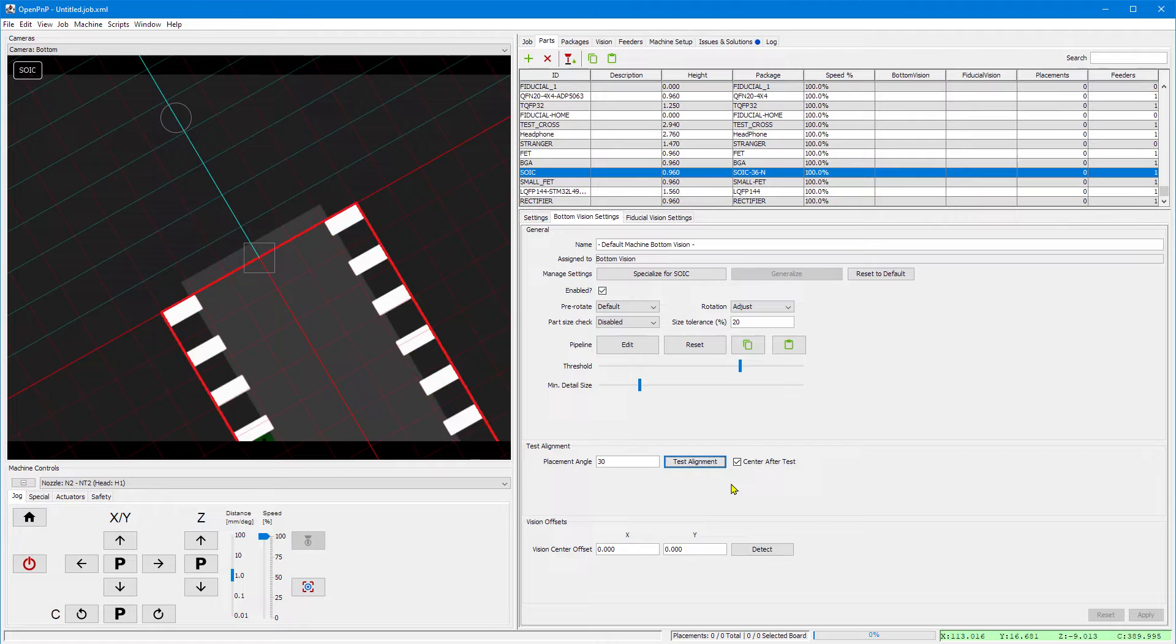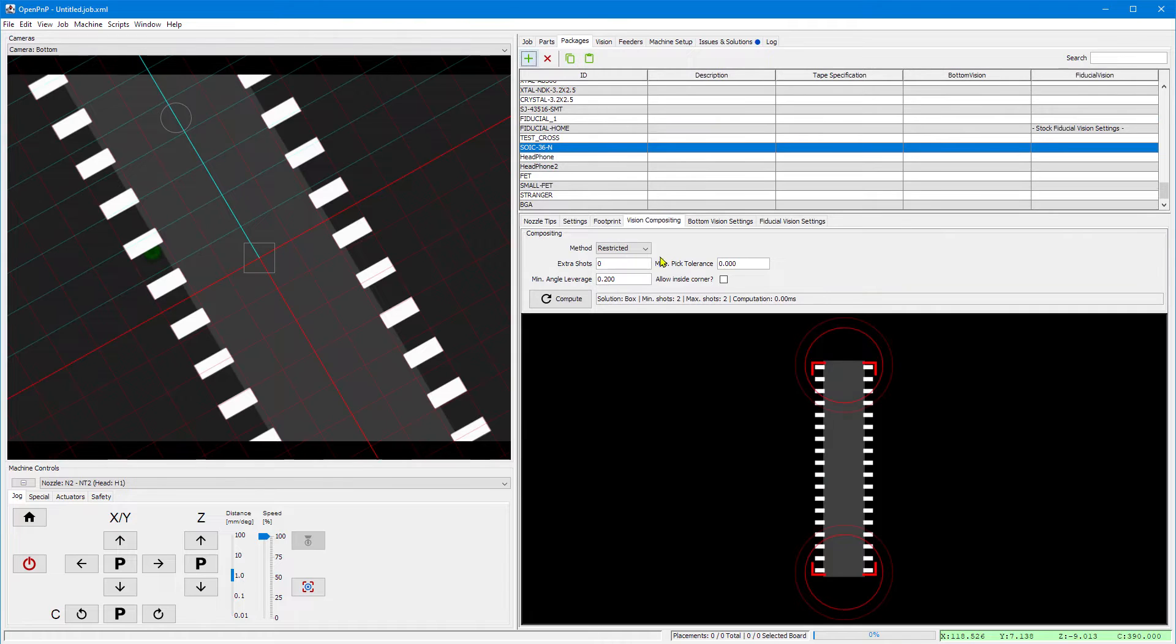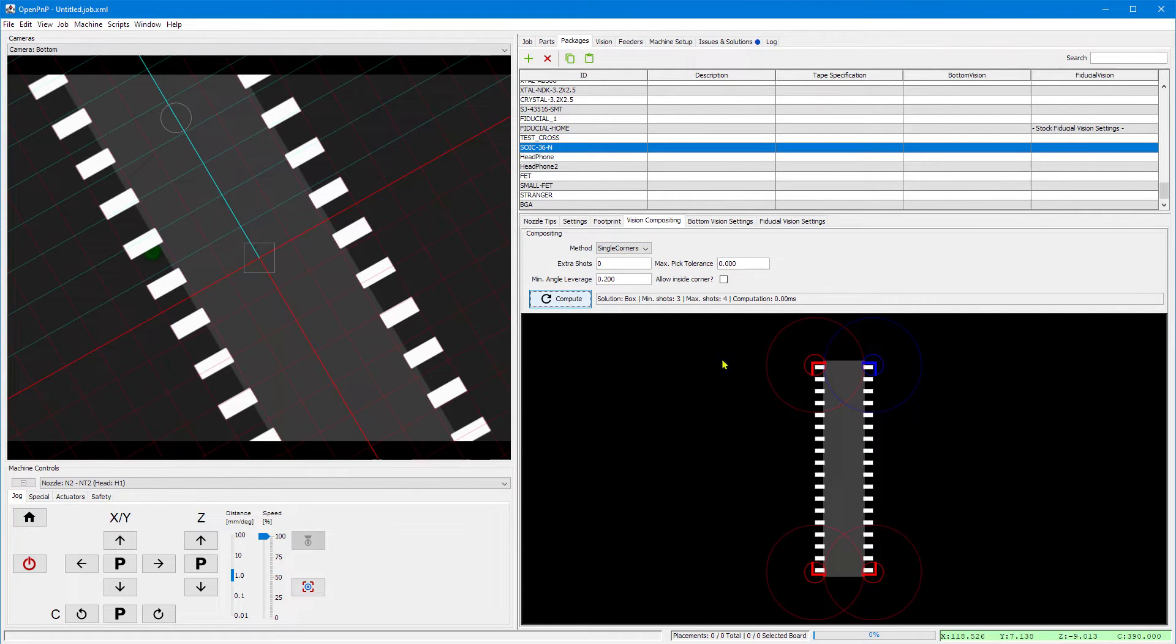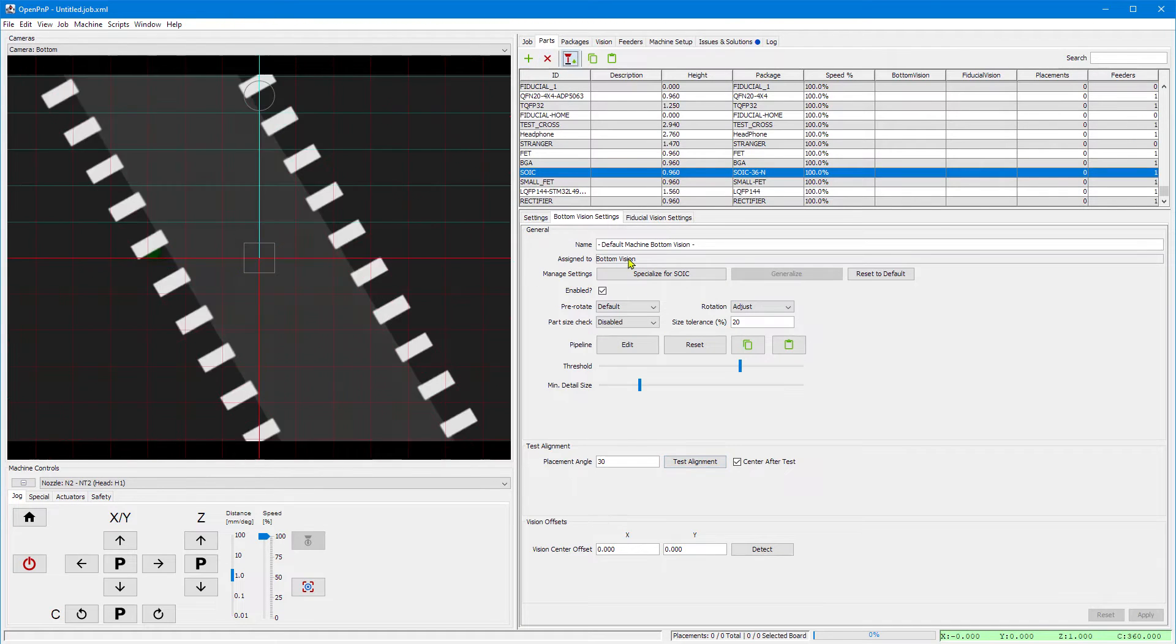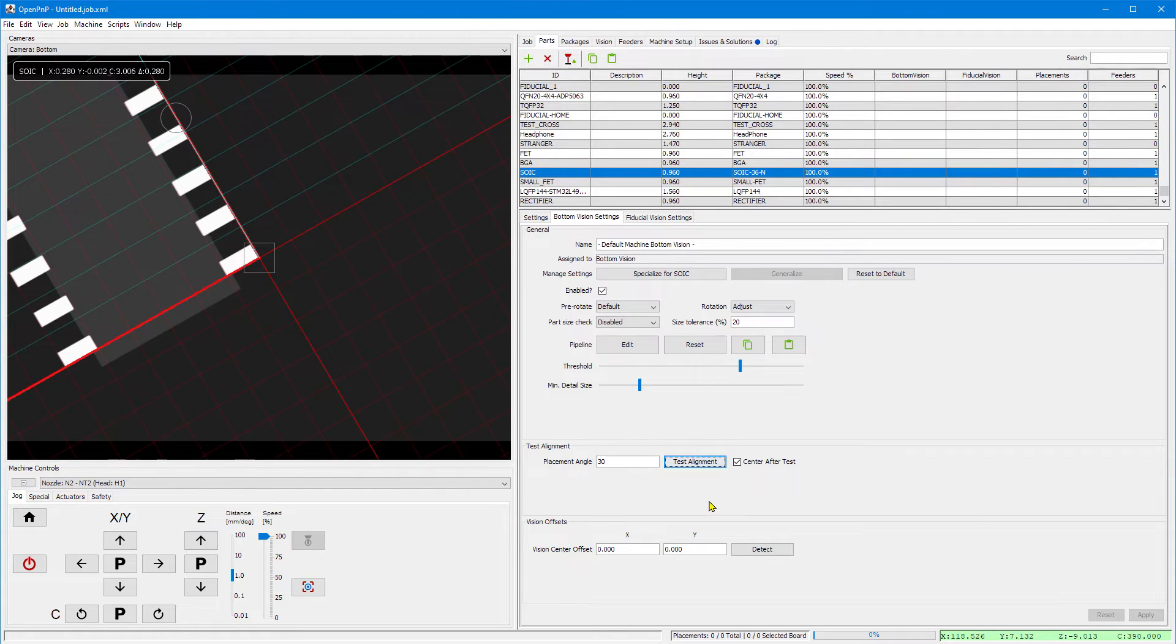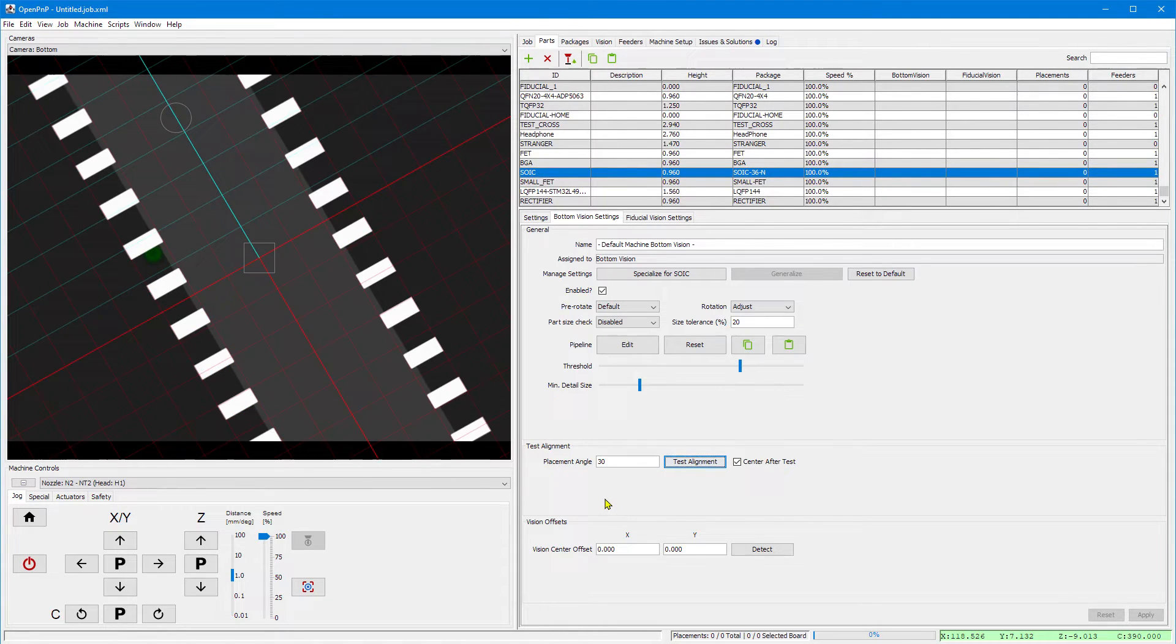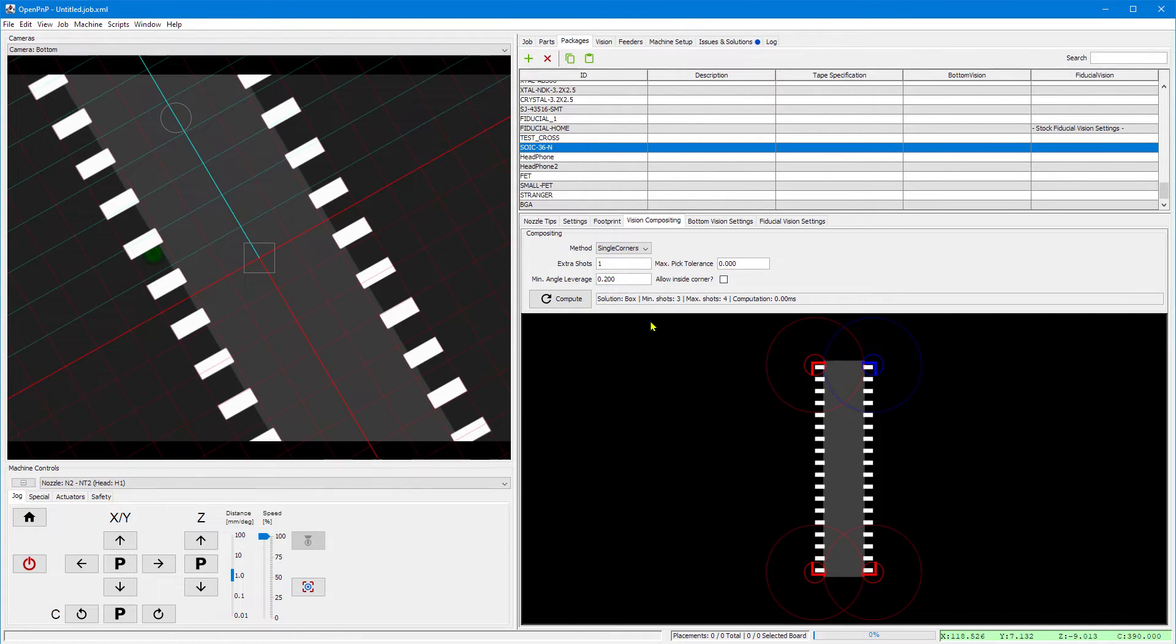Let's choose another alignment angle first. Go to the packages tab and again see the overview and you see how it can pair up corner shots into one shot. But we can force it to use single corners and recompute so you see it will use individual corner shots. You may have noticed how it went around the part. This is actually optimized. It always uses the shortest combined path using a traveling salesman algorithm. The blue corners are extra corners that you can enable for extra accuracy. If you enable it, it goes all around the part now.